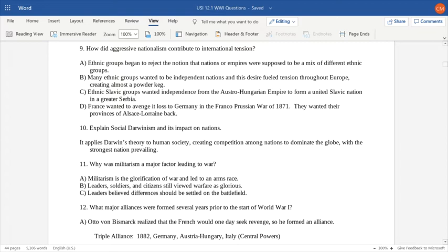Ethnic Slavic groups wanted independence from the Austro-Hungarian Empire and wanted to create a greater Slavic nation. France wanted revenge on Germany, who during the Franco-Prussian War of 1871 took away French territories Alsace and Lorraine. The idea of social Darwinism applied Darwin's theory to human society, creating competition among countries to dominate the globe with the strongest nation prevailing — almost survival of the fittest for countries. Militarism glorified war; people believed disagreements should be settled on the battlefield, not through diplomacy. This led to an arms race where nations tried to build up and outdo each other militarily.